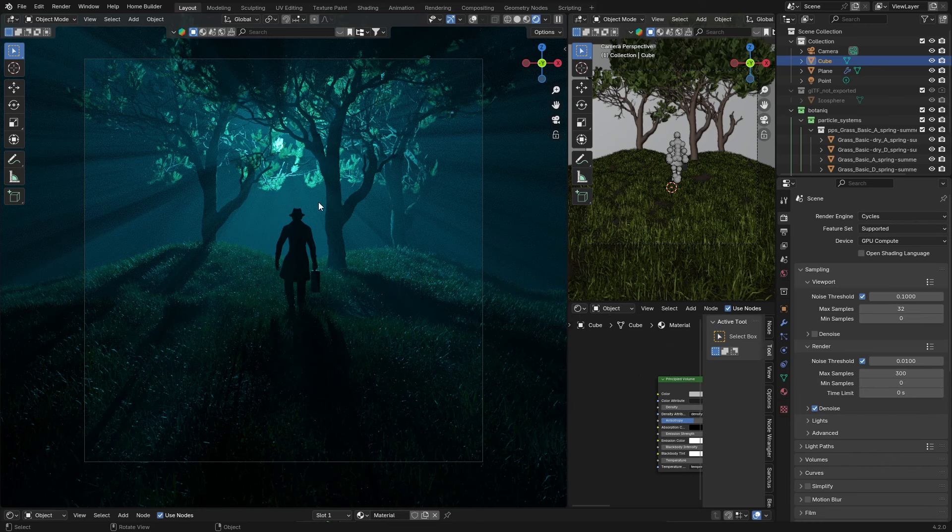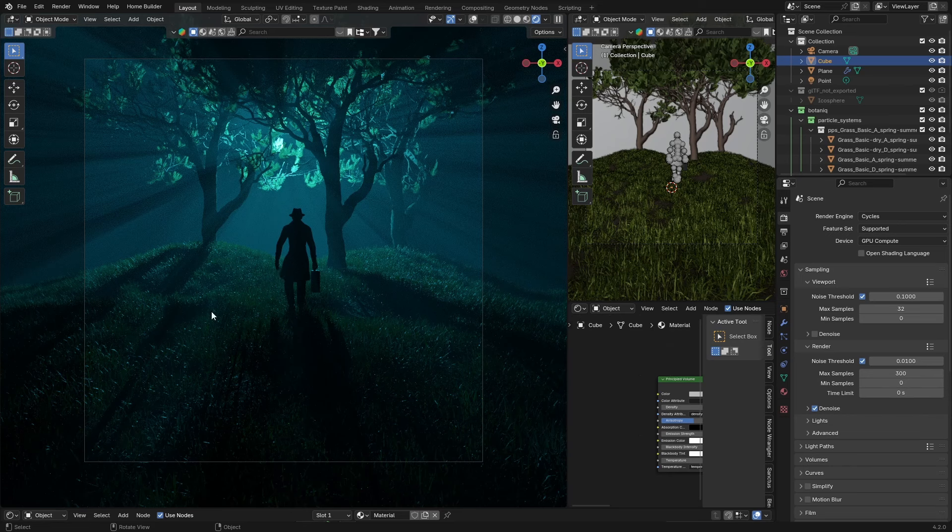Check out Blender Kit, link in the description. Check out my Patreon, supports me in the channel. Otherwise, if you haven't subscribed, make sure you subscribe. See you next video, peace.